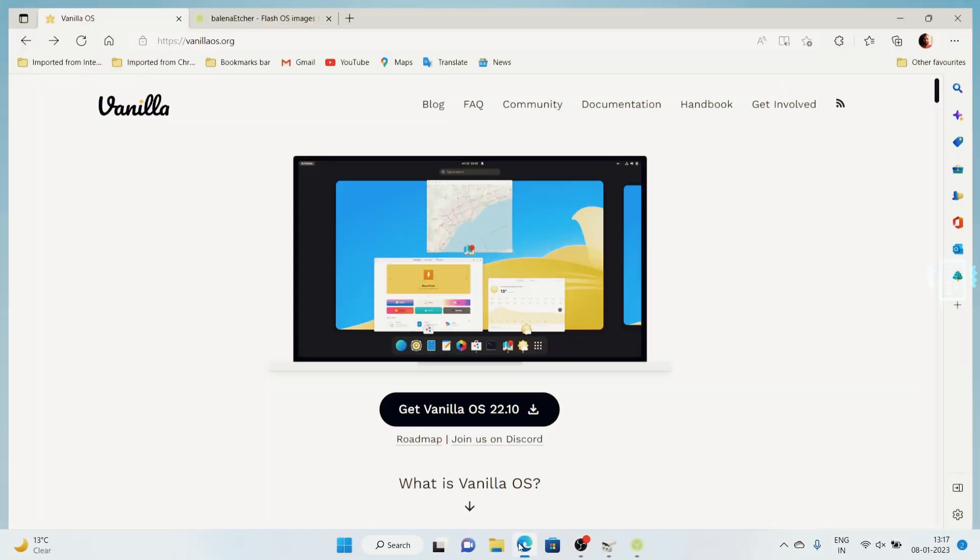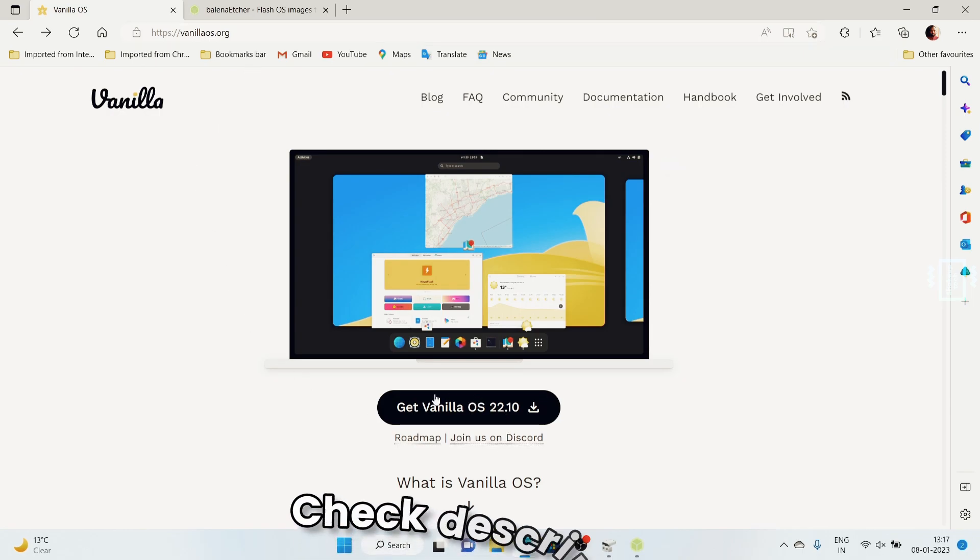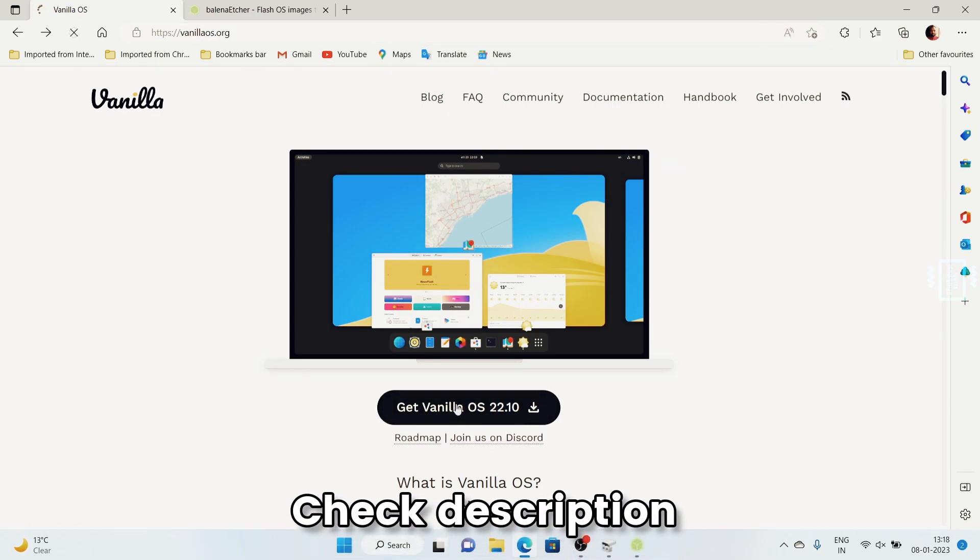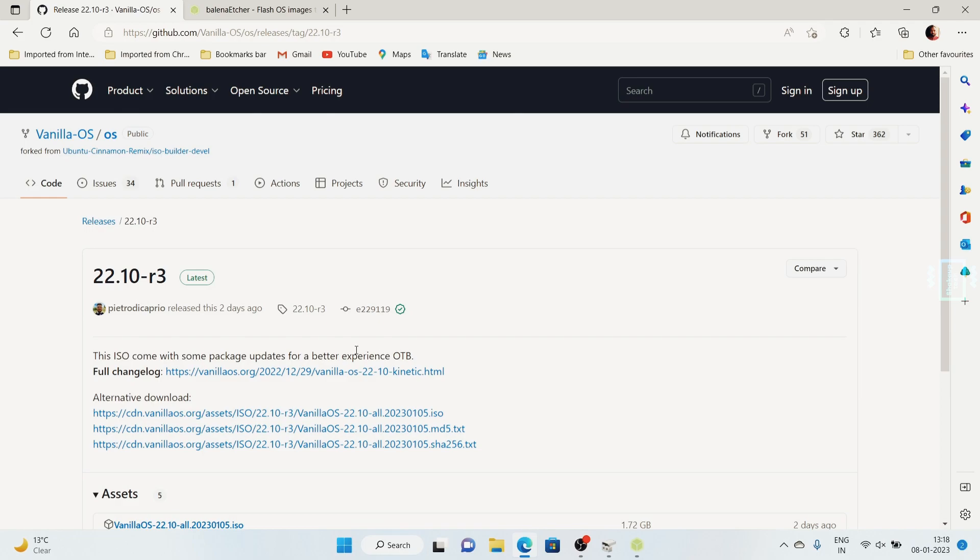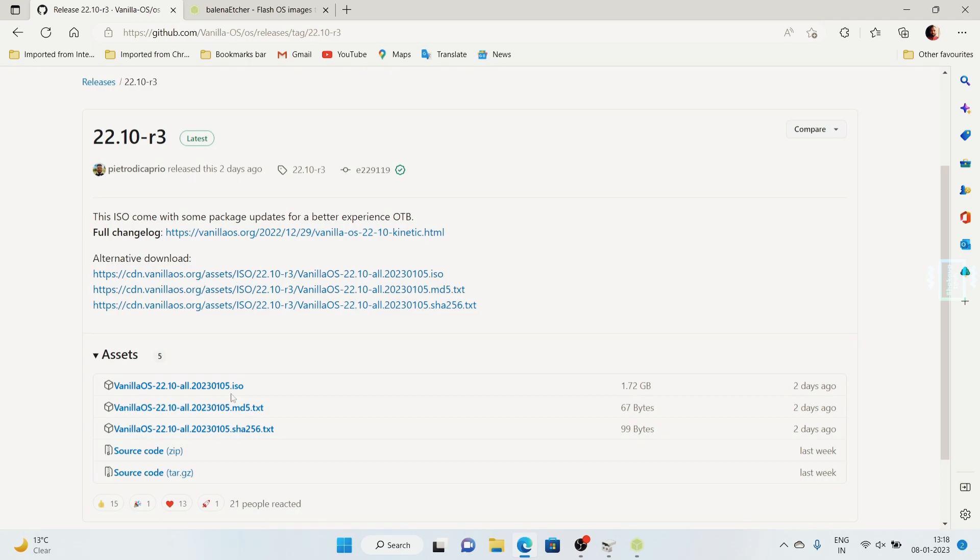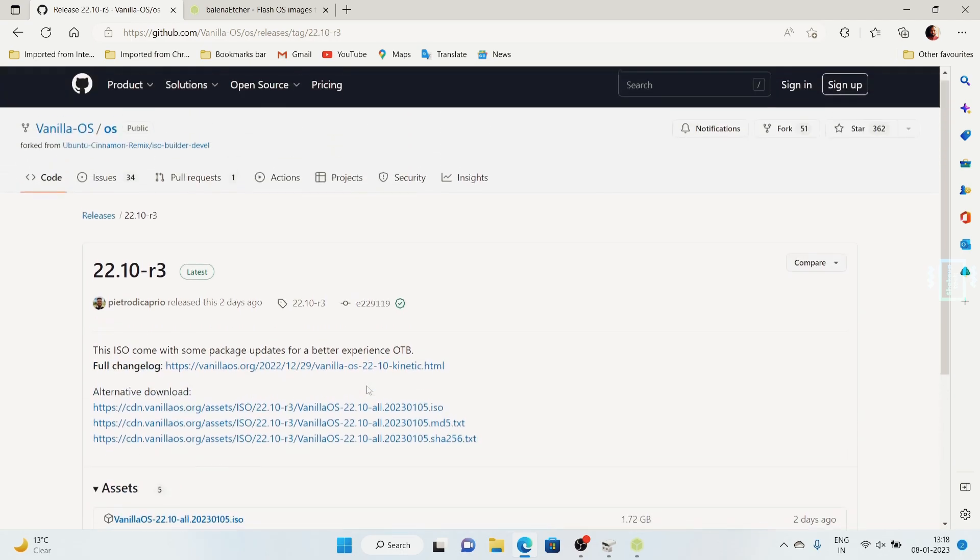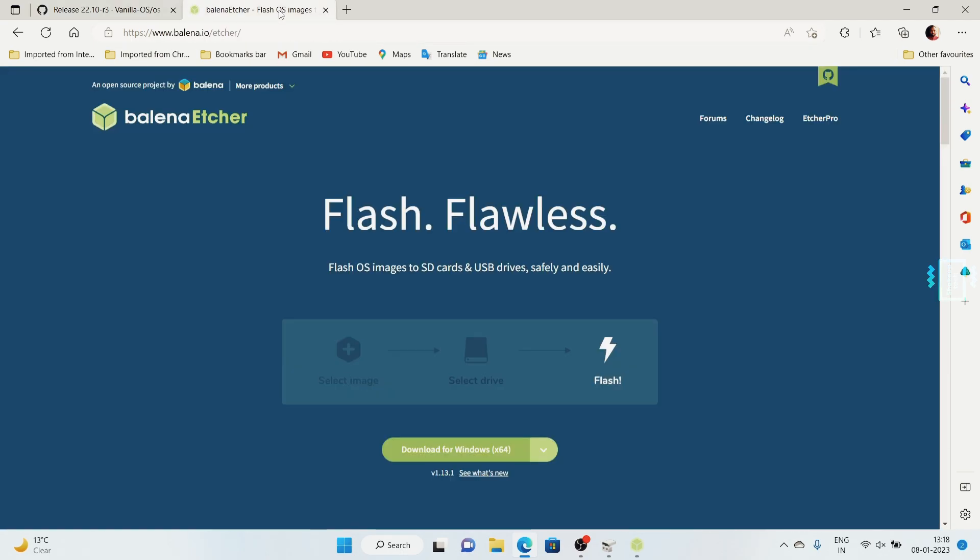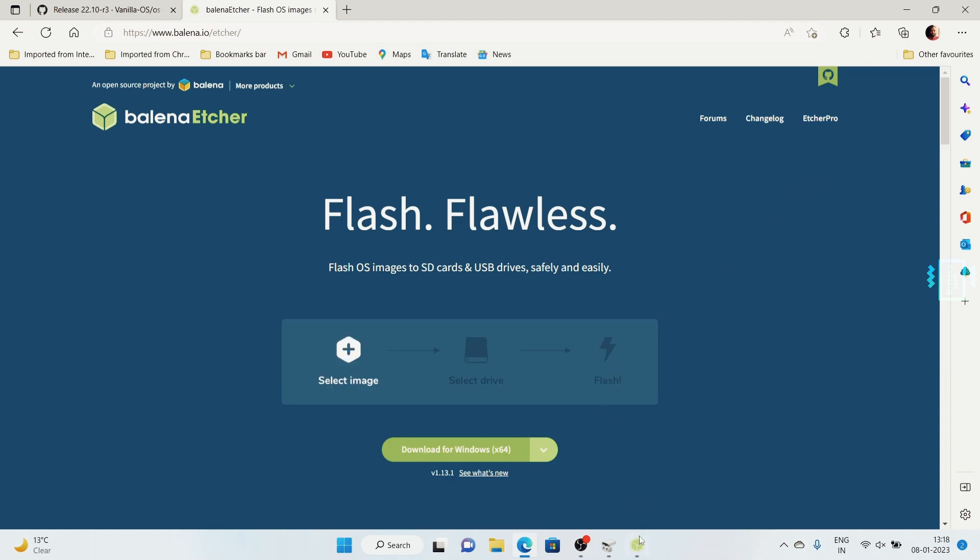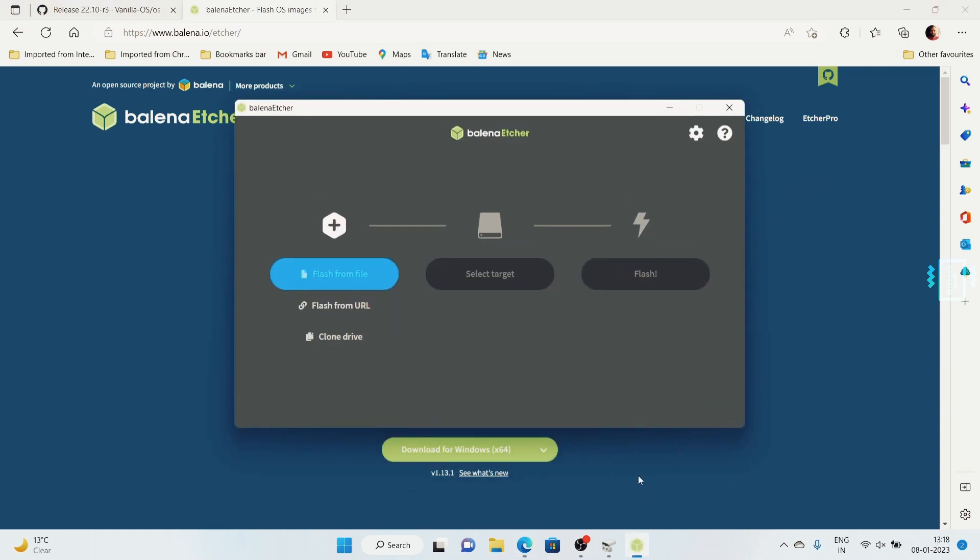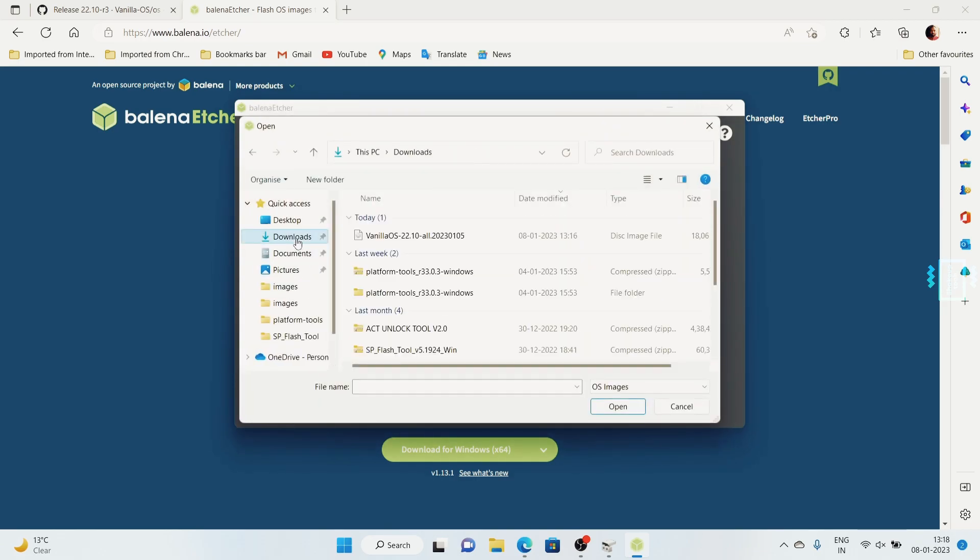Coming to Windows, we will go to the website for Vanilla OS and click on Get Vanilla and download the assets or the mirrors. The latest version is 22.10. We also need Balena Etcher, which will be used to create the bootable drive. You can also use Rufus, I find Balena to be quite easy. Just choose your file that we have just downloaded.